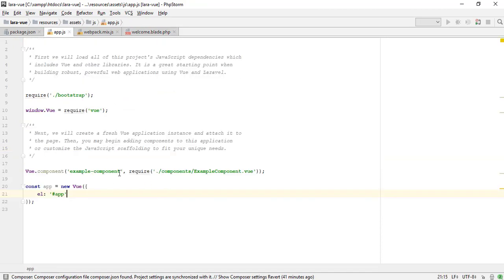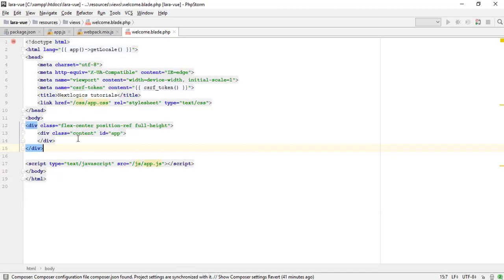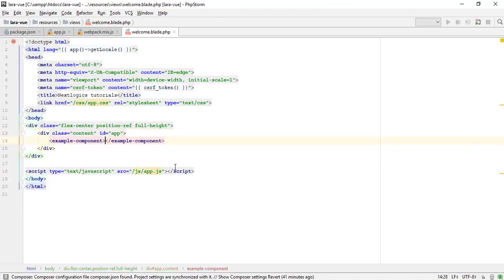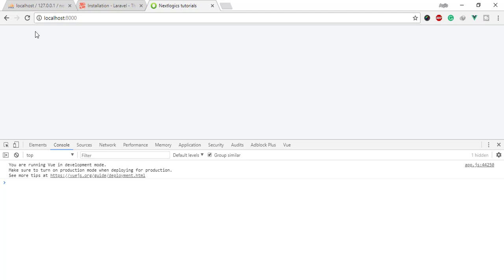In the assets app.js file, Laravel configured Vue and made an example component. I am calling this example component in view blade file.